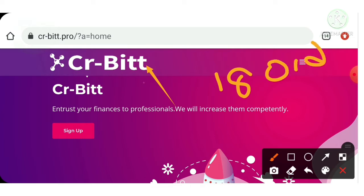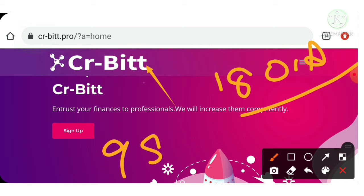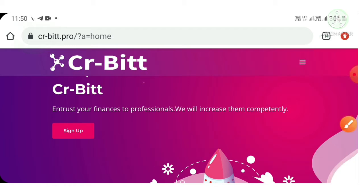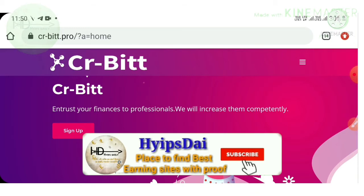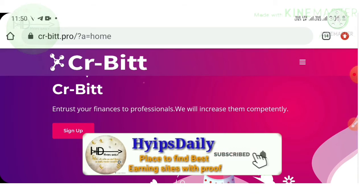In this video I'm showing you a live withdrawal proof of $98.87. Before you invest with this payment proof, I ask you to watch the detailed review video where I clearly explain how to start with the site.